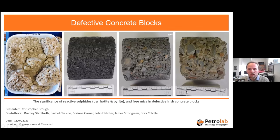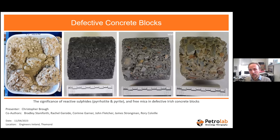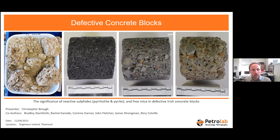Thank you for being here this evening. I also like to thank Engineers Ireland and John Garrett for the invite to speak this evening. I'll be talking about the significance of abradeable free mica and reactive sulfides — particularly pyrrhotite and pyrite — within defective concrete blocks from Ireland. I'd like to acknowledge my colleagues who've contributed to this presentation: Bradley Staniforth, Rachel Garside, Karin Garner, John Fletcher, James Strongman, and a particular thanks to Rory Colville, who's done an awful lot of data extraction from the reports over the last two to three years.